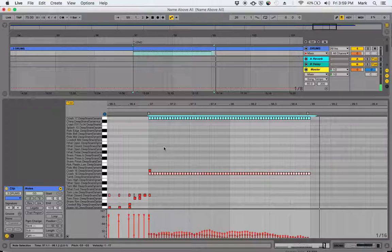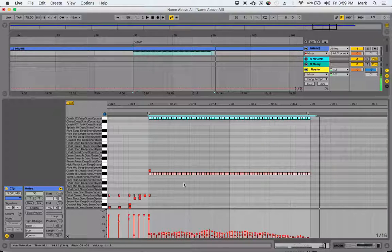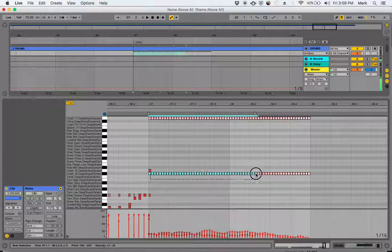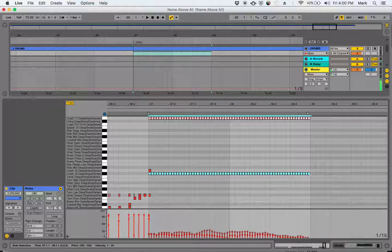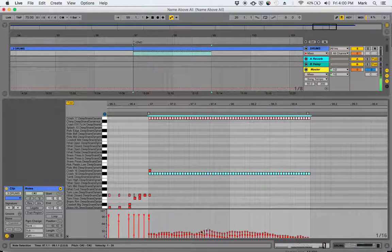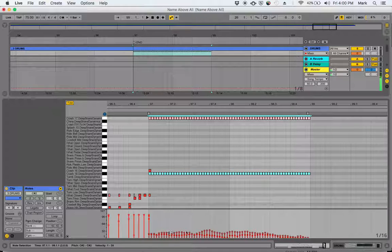And then I did different velocity patterns for the two cymbals. That makes it sound a little more realistic, a little more alive. This is the pattern for this particular cymbal, and then this one down here is the pattern for this cymbal.